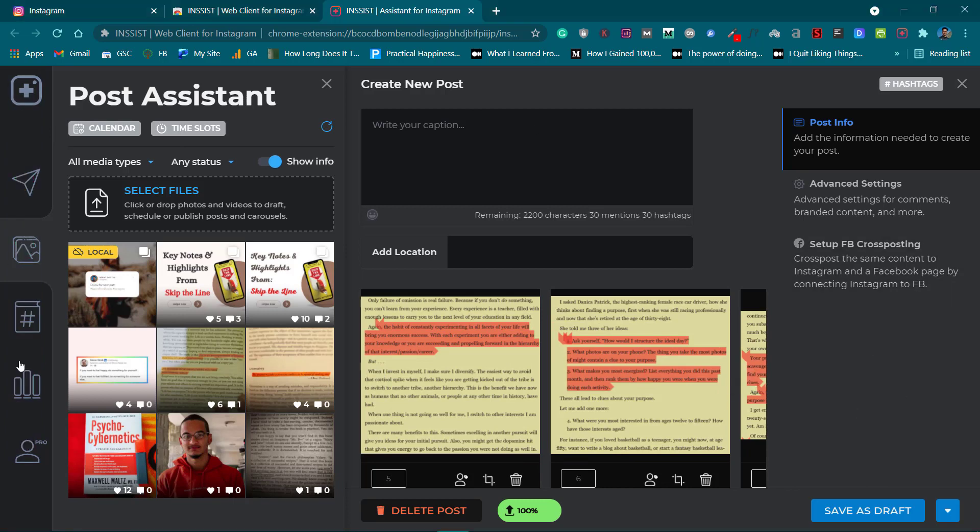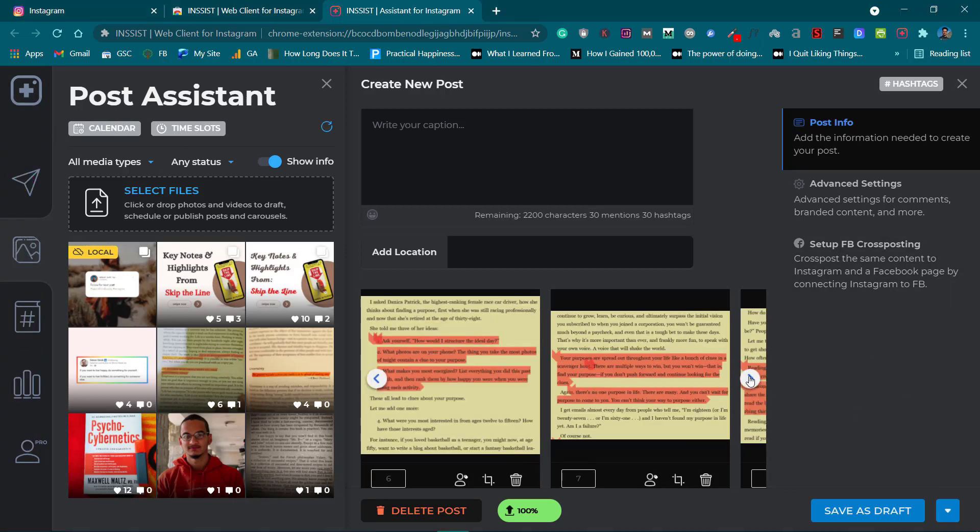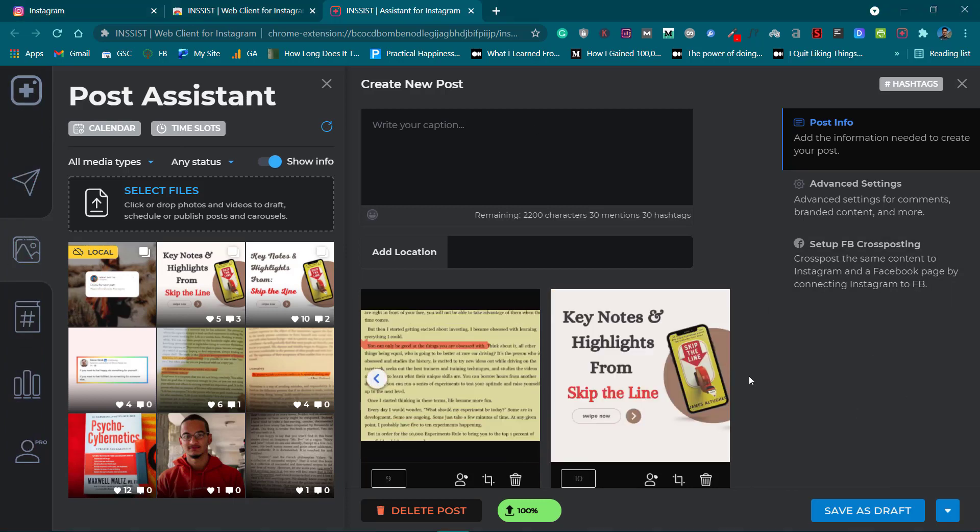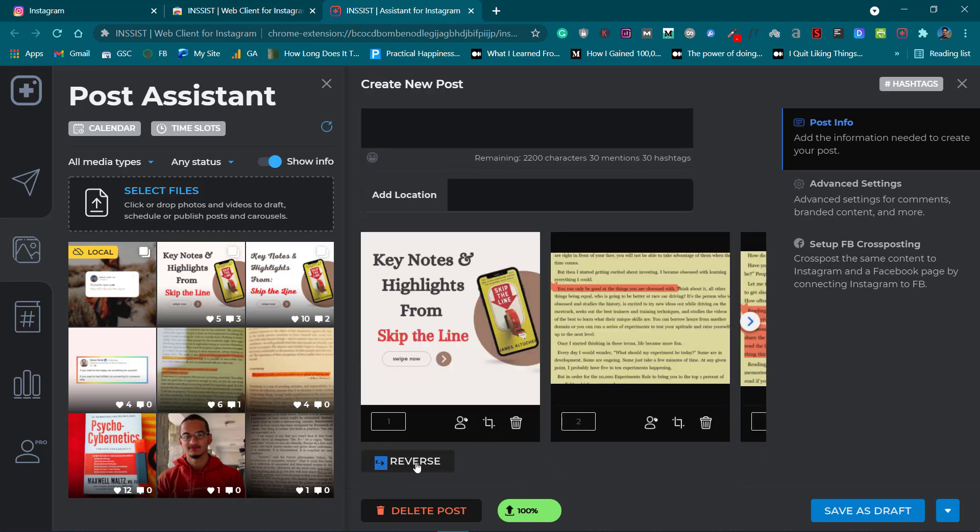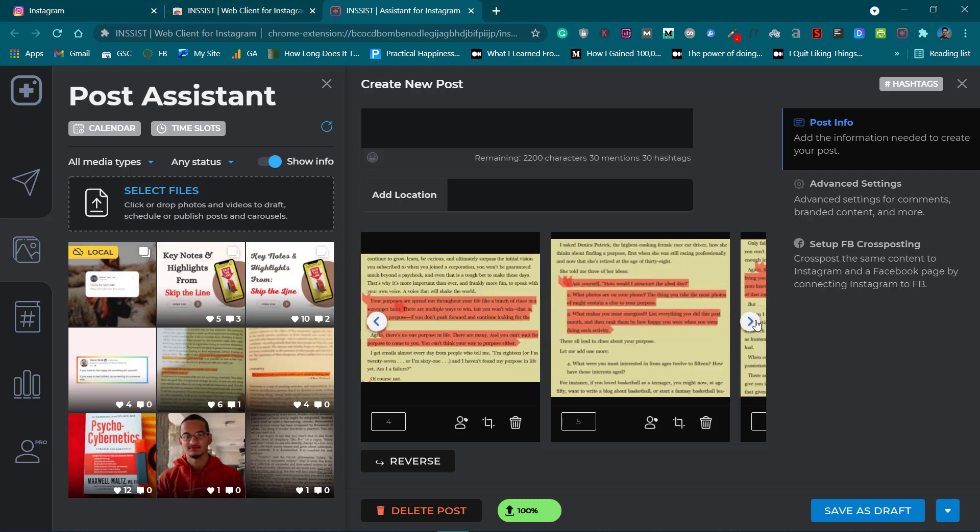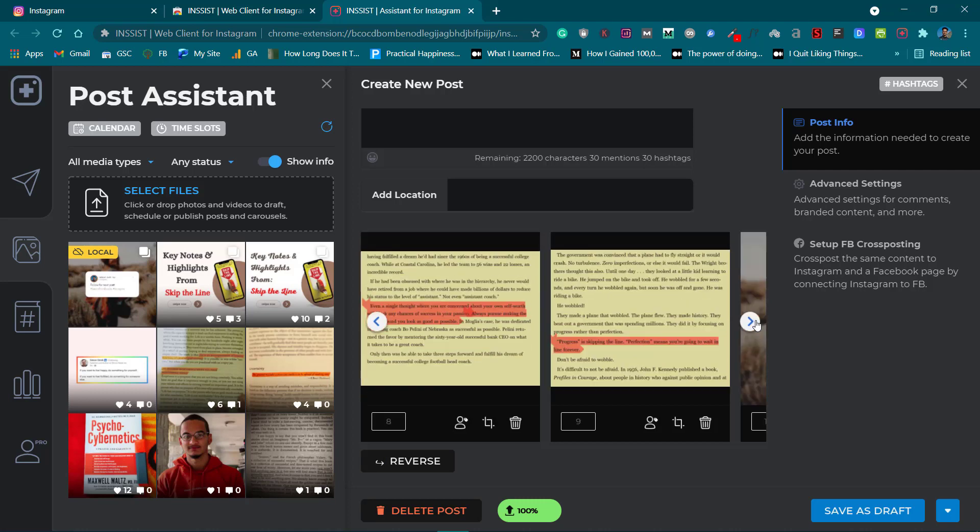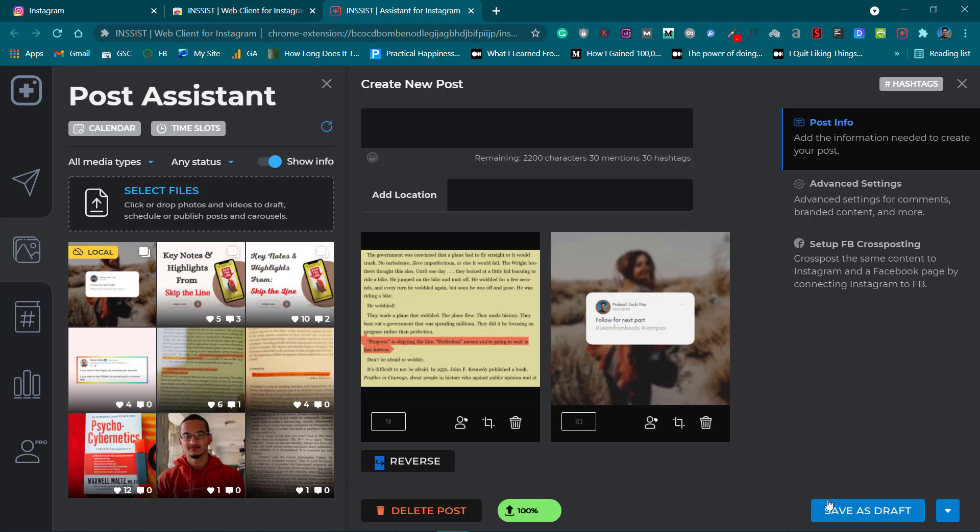This is here now. This is in reverse order so we have to reverse it again. This is the first one, second, third, fourth, fifth, sixth, and like this, this is the last one.